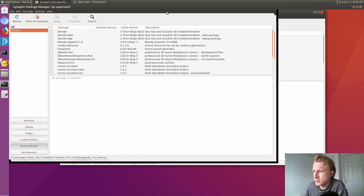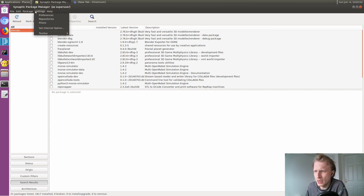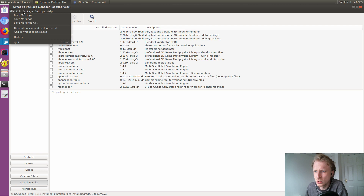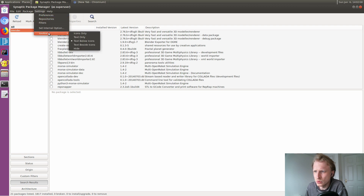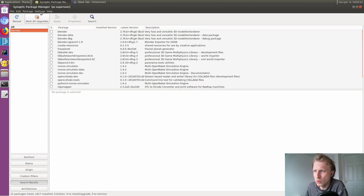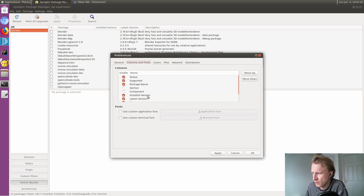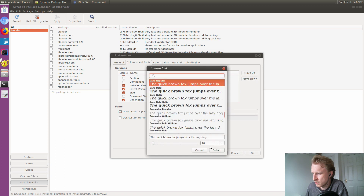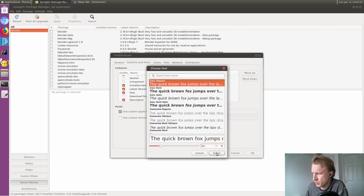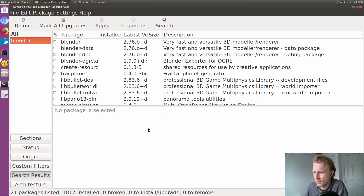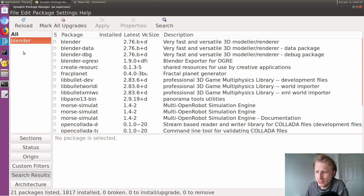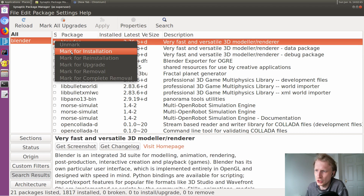Bingo, we have results! I'll adjust the font size in preferences so you can see better — let's do size 20. It looks hideous but at least you can see. So here's Blender, and it says 'a very fast and versatile 3D modeler and renderer.' That's the one. I need to click on that and mark it for installation.